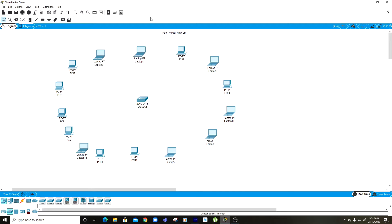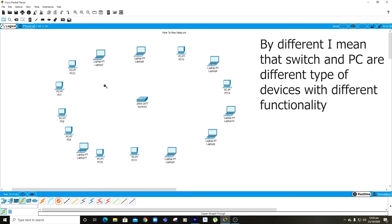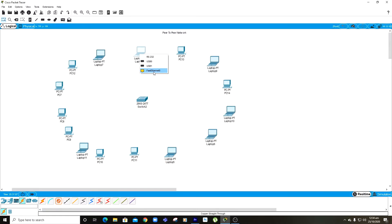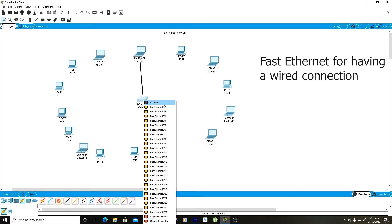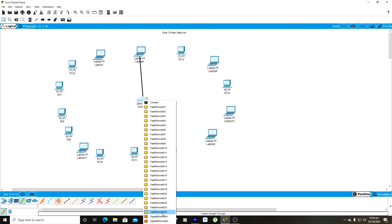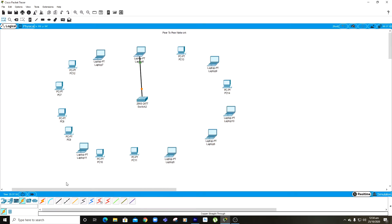Now I'm going to connect all these computers to the switch using a copper straight-through cable. I'm using the straight one and not the crossover because these are different types of computing devices. Connecting them is simple — just press fast ethernet zero, connect it to the switch, then select a port. There are around 1 to 24 ports for fast ethernet, so I'll select the first for this one and do the same for the rest.